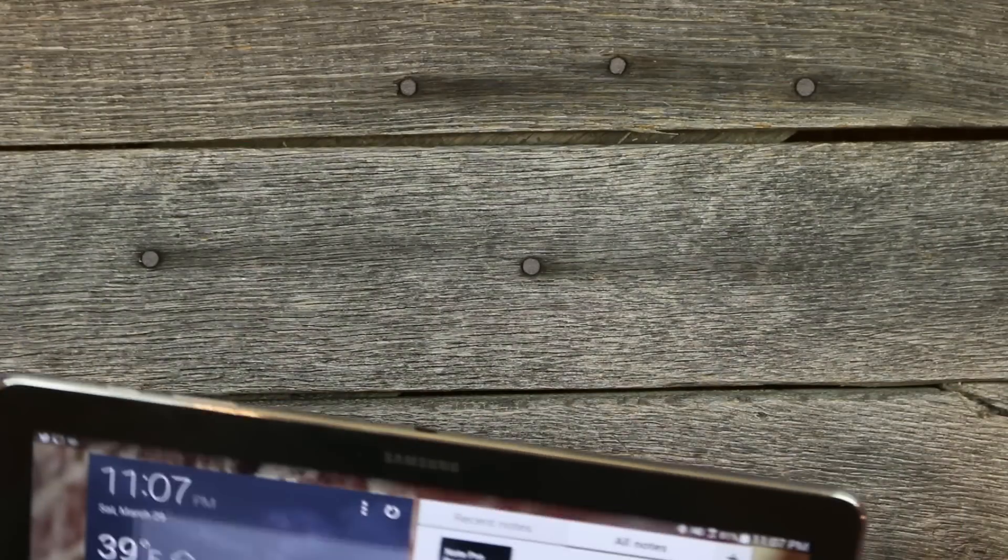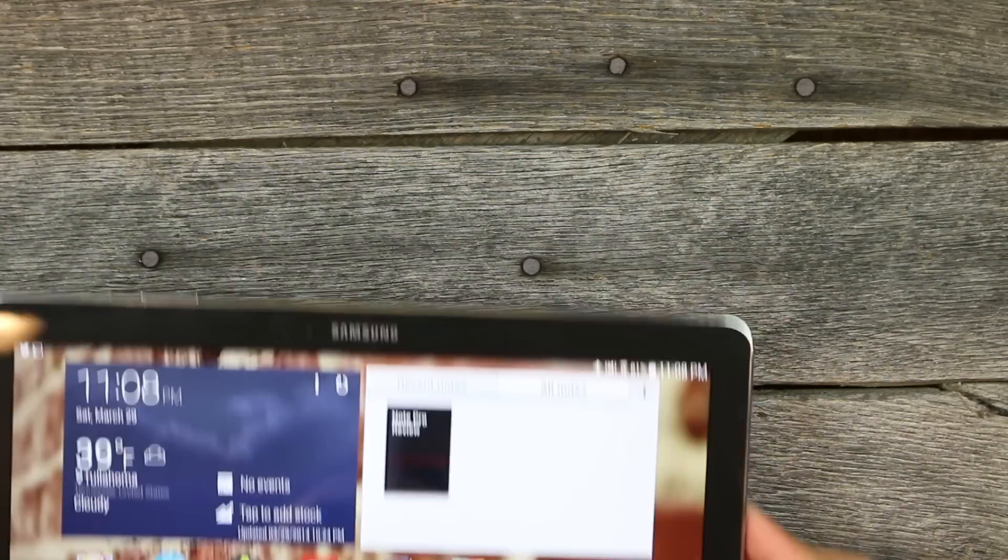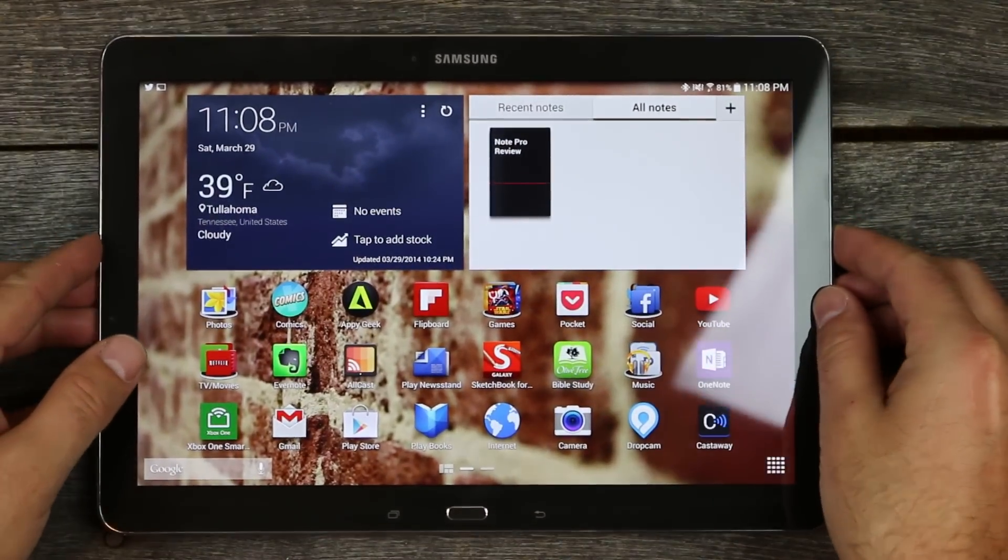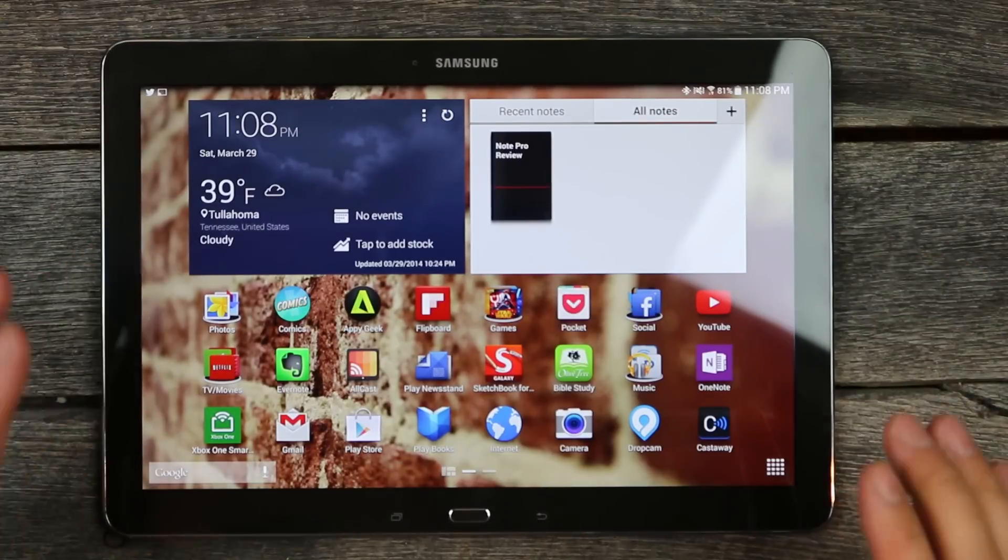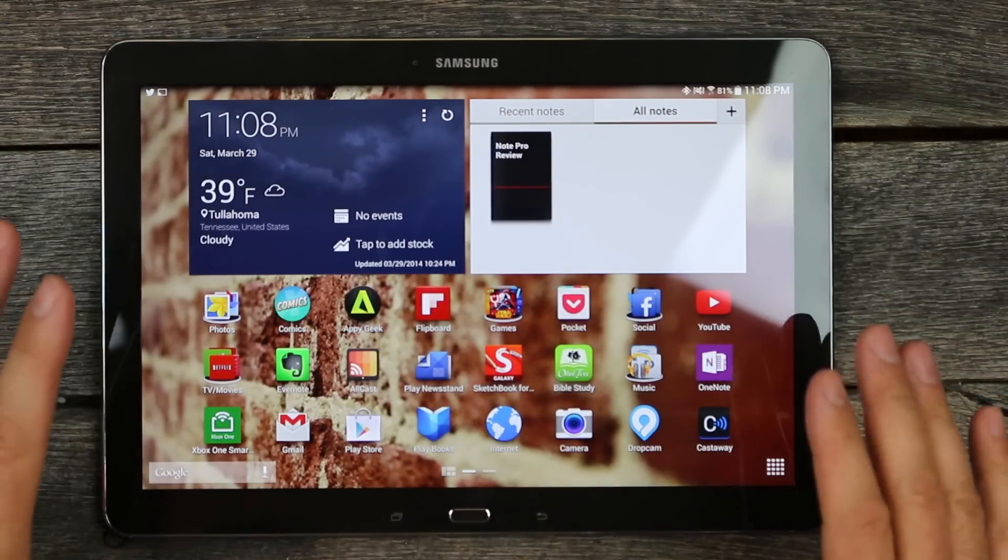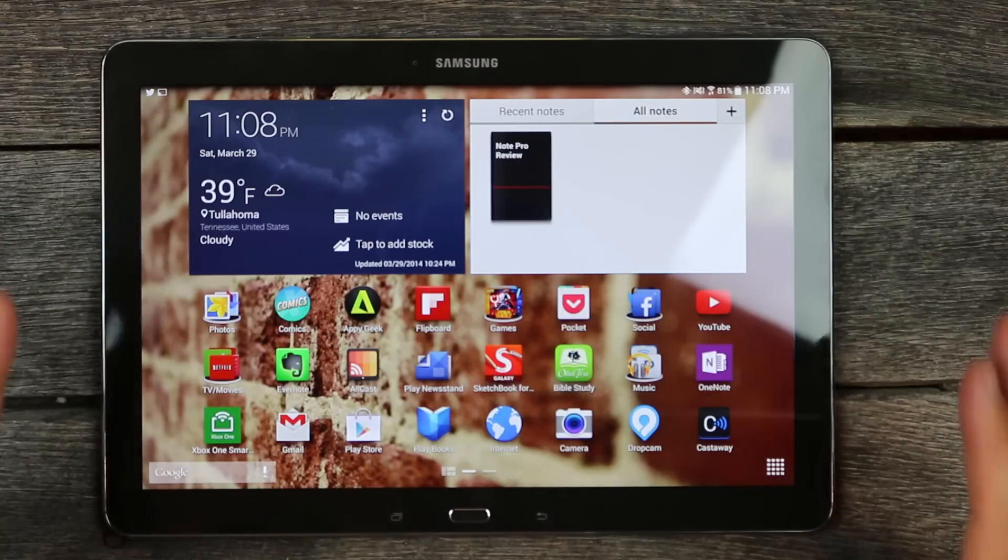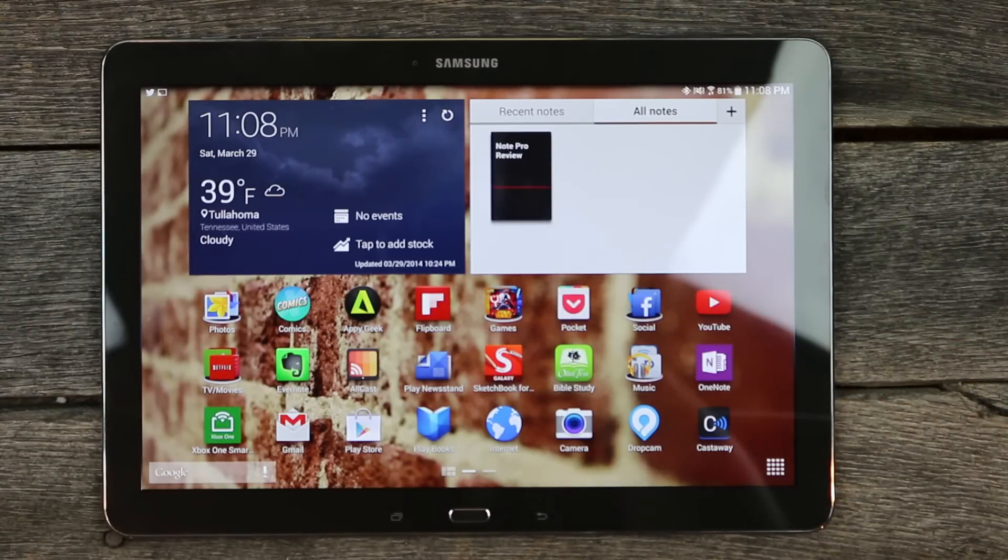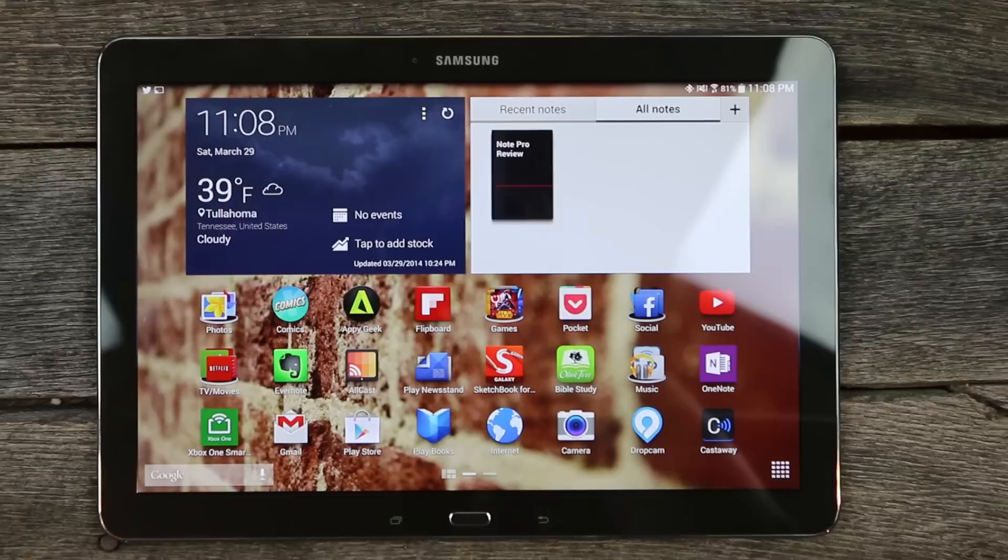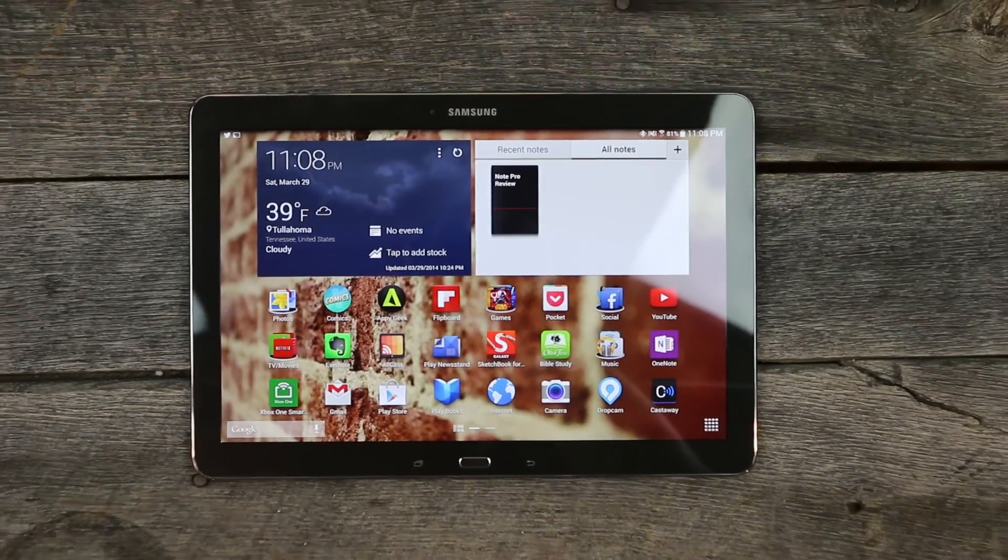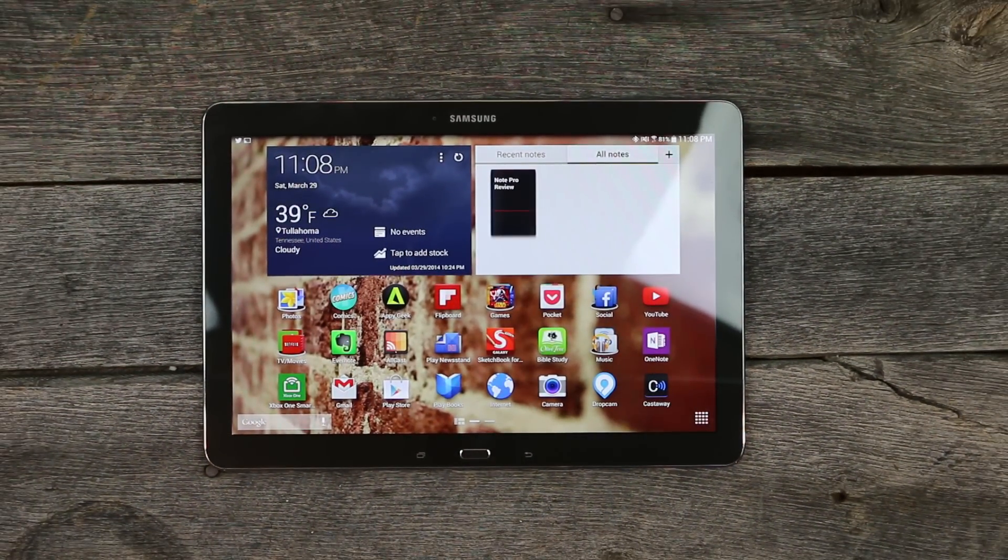Hey guys, today we have for you part two in this Galaxy Note Pro 12.2 series. The first one I had was a week after. This one is obviously a little bit more than a week after.